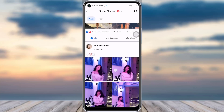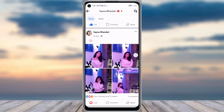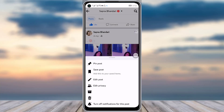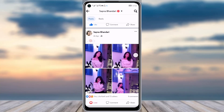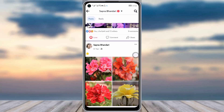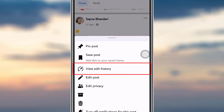For example, this is my post. If I tap on the three-dot icon and tap on it, I can see options like 'Edit Post' and 'Edit Privacy', but I will not be able to see the 'Edit History' option because I haven't done any editing on this post. However, on this other post where I have done some editing, I will be able to see 'View Edit History'.